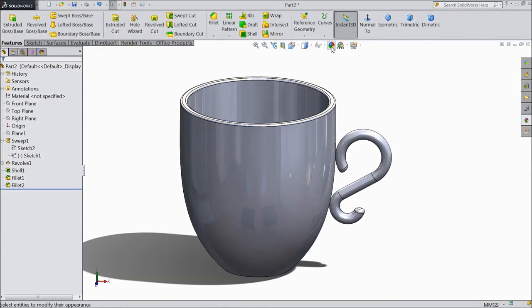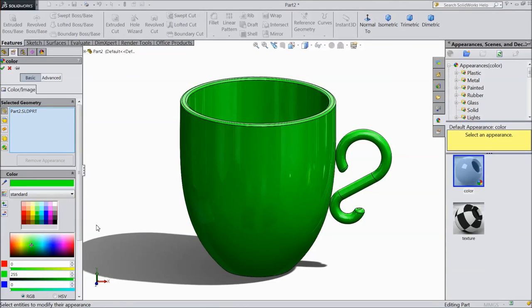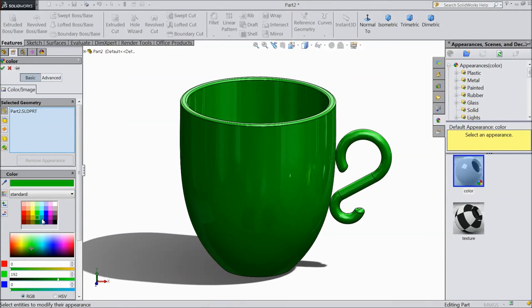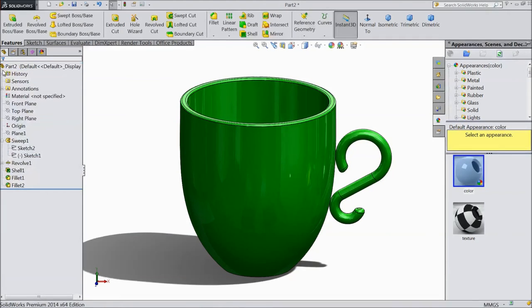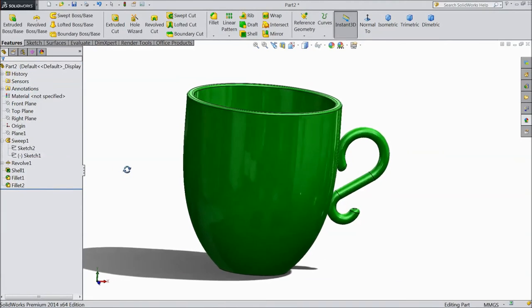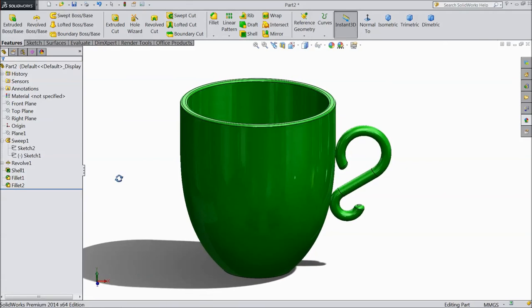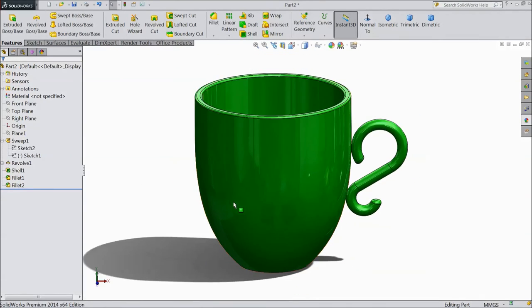Now select color, choose green, dark green. Click OK. Now our coffee mug is ready. This is our coffee mug. We used very simple techniques.